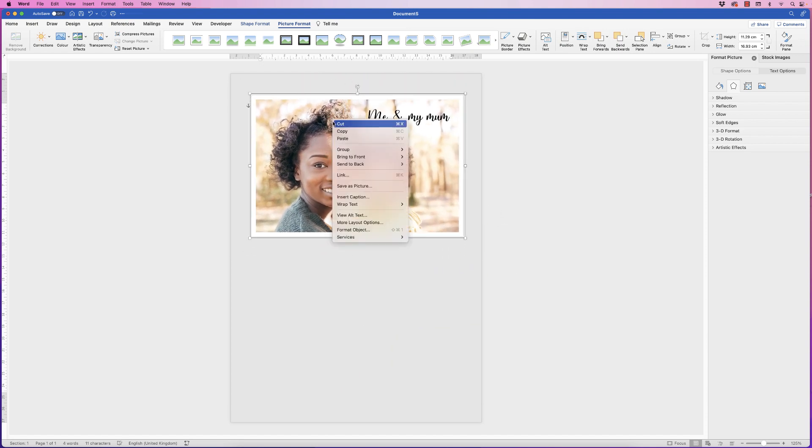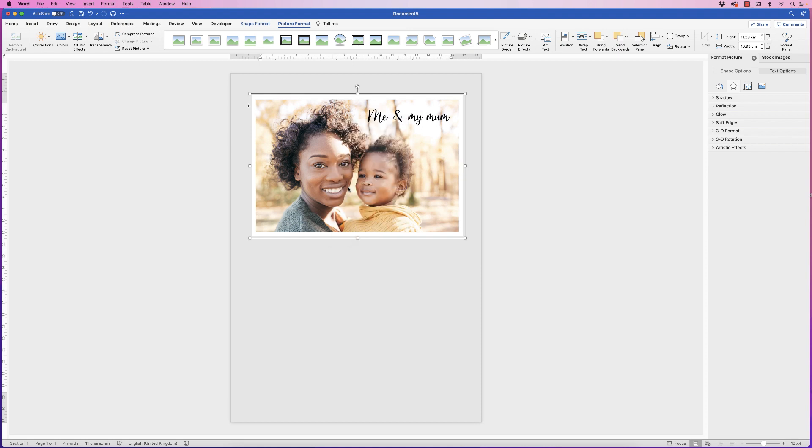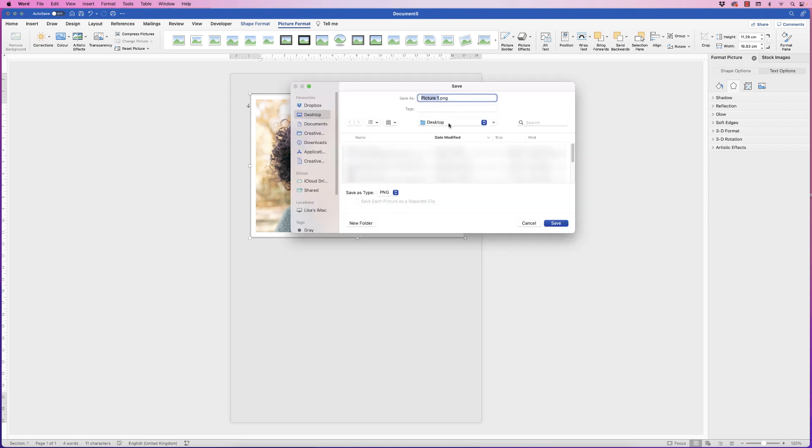So to export it, if we right click, go down to save as picture. I'm going to save this to my desktop, I'm going to select picture 2 and then I'm going to save this as a JPEG and then just click save.